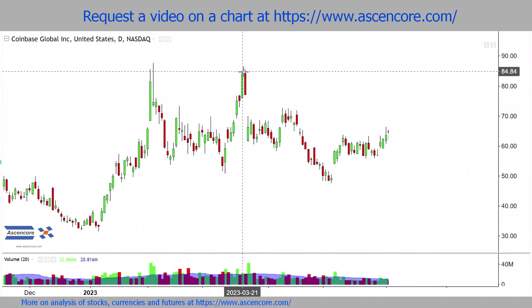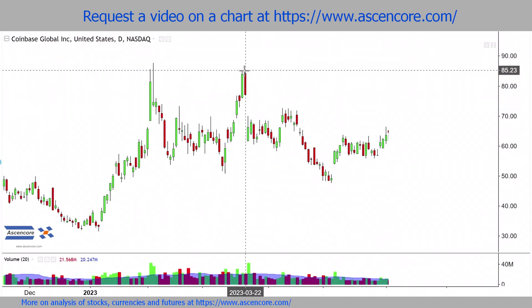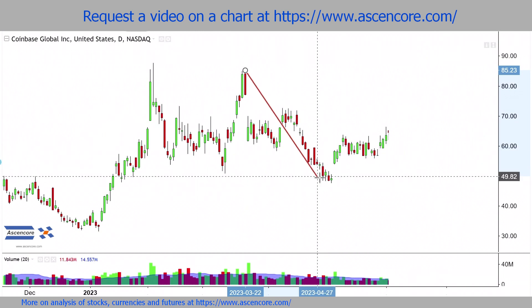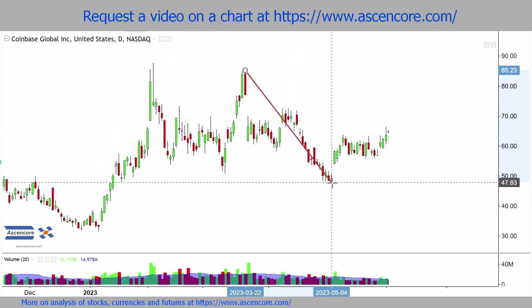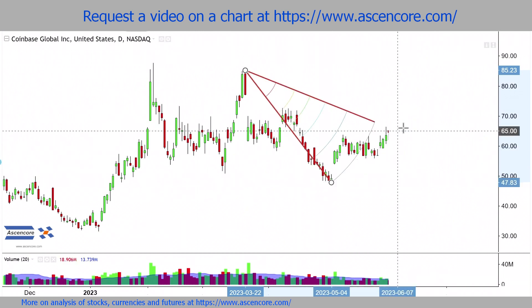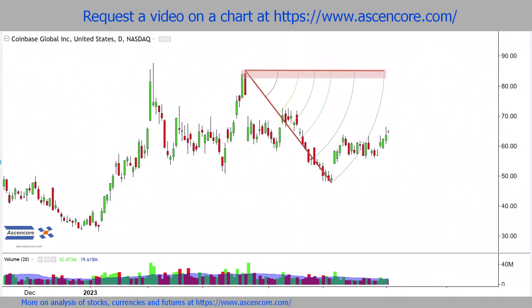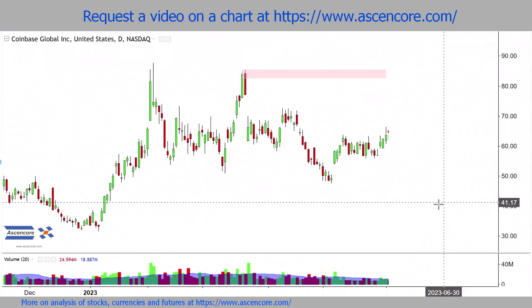With such developments, we can adjust by extending down to the more recent upswing point. But this isn't very useful since price isn't anywhere near our resistance range of interest, and more importantly, that time range has already passed.